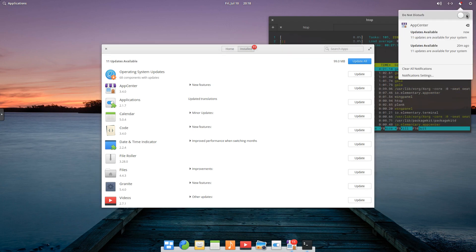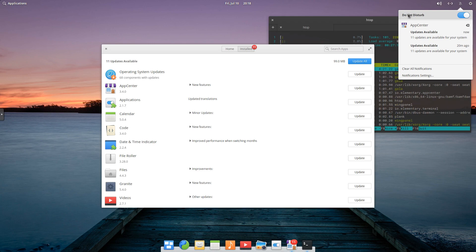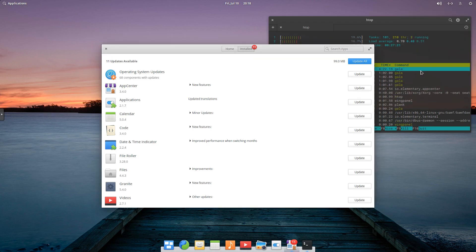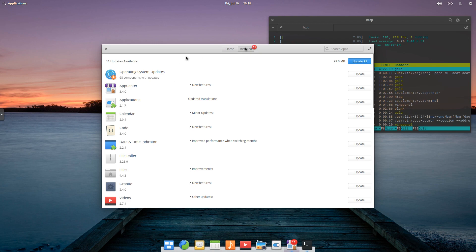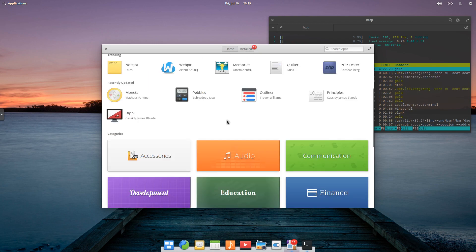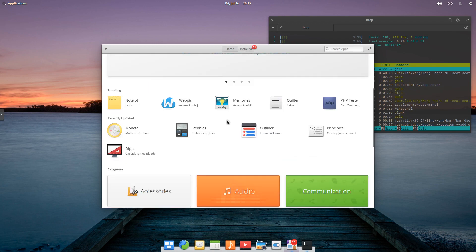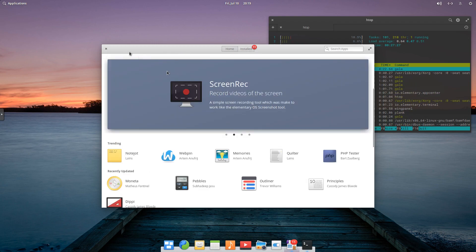And we can also turn on Do Not Disturb. So we don't really want to be notified right now of that, so we'll turn that off. And we can even say Clear Notifications for the time being. So definitely nice software center. Well done.